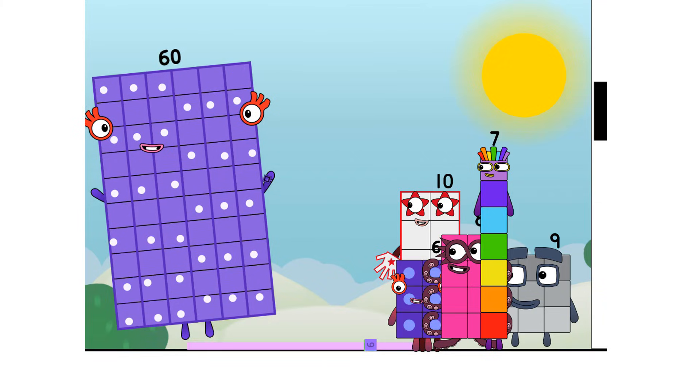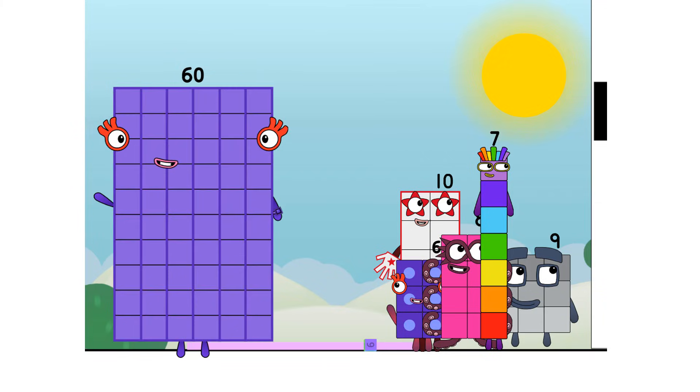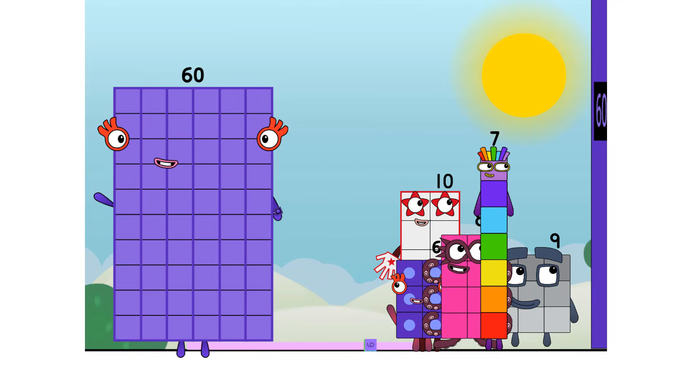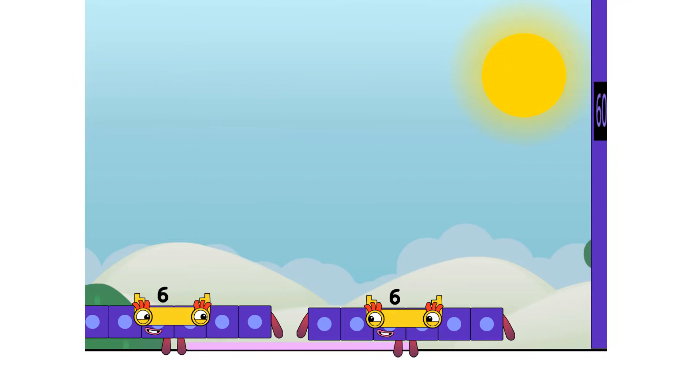Sixty. As I was saying, sixty. Six lots of ten is a new high score. I'm six tens or ten sixes. Game on.